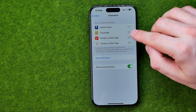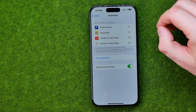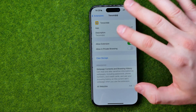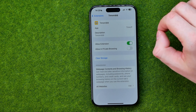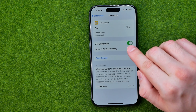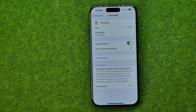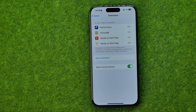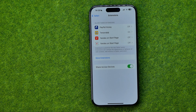We can easily turn on or off an extension. We can get into any extension and then allow or not allow it to be used on our Safari web browser, and also we can add new extensions.